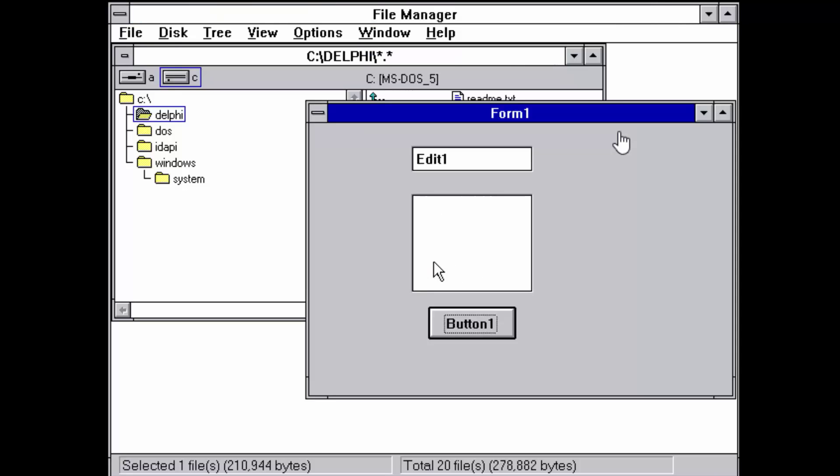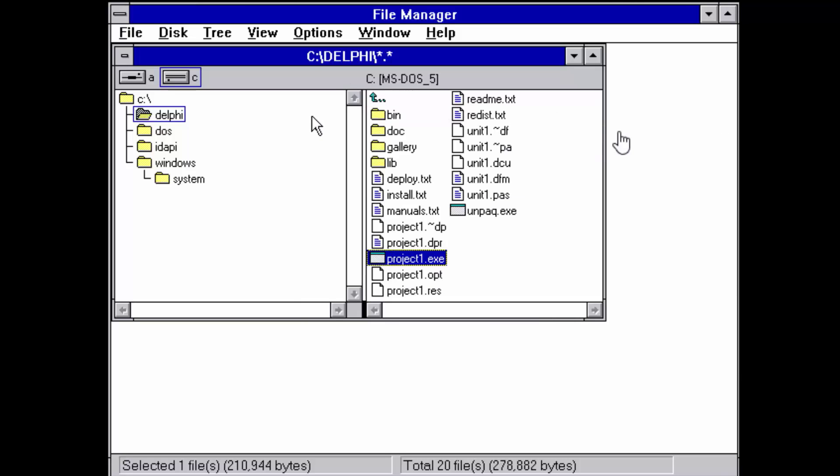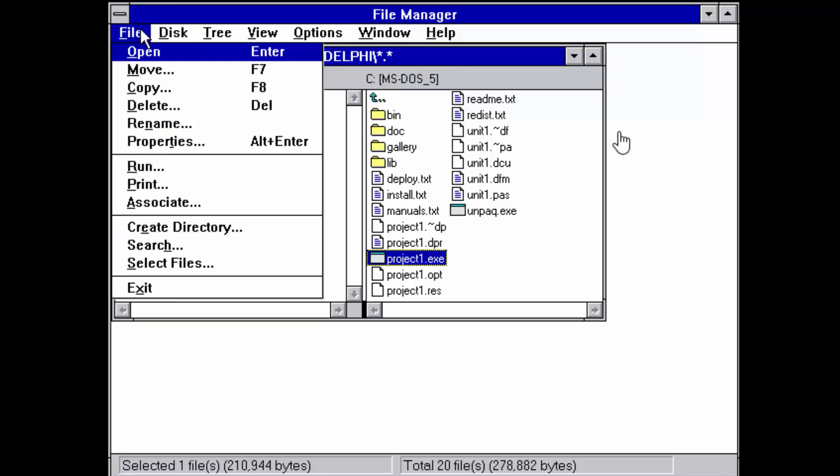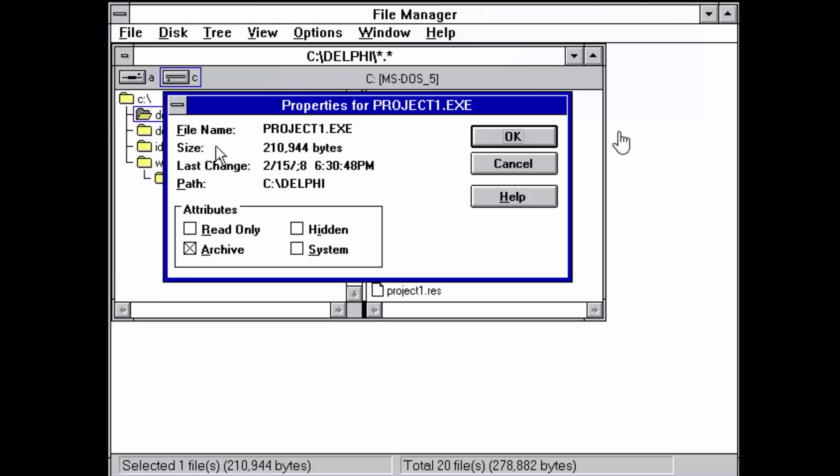And then if we go back into File Manager and we find the Delphi folder, this is our executable. It can stand alone because it's a compiled application. That's been the case since Delphi 1 and it is still the case today. I'm wondering if I can have further information about that app.